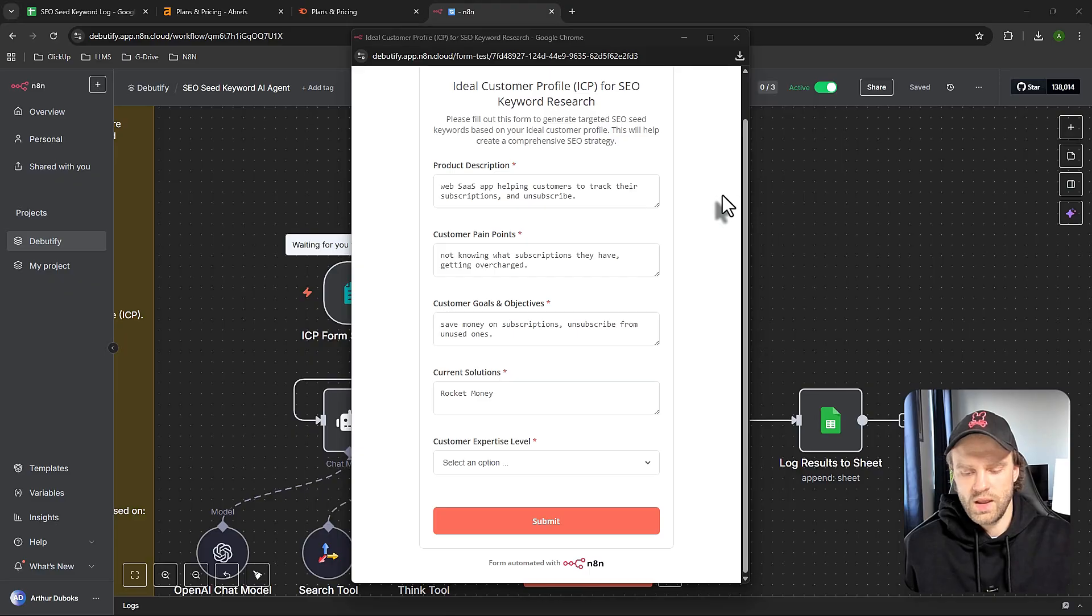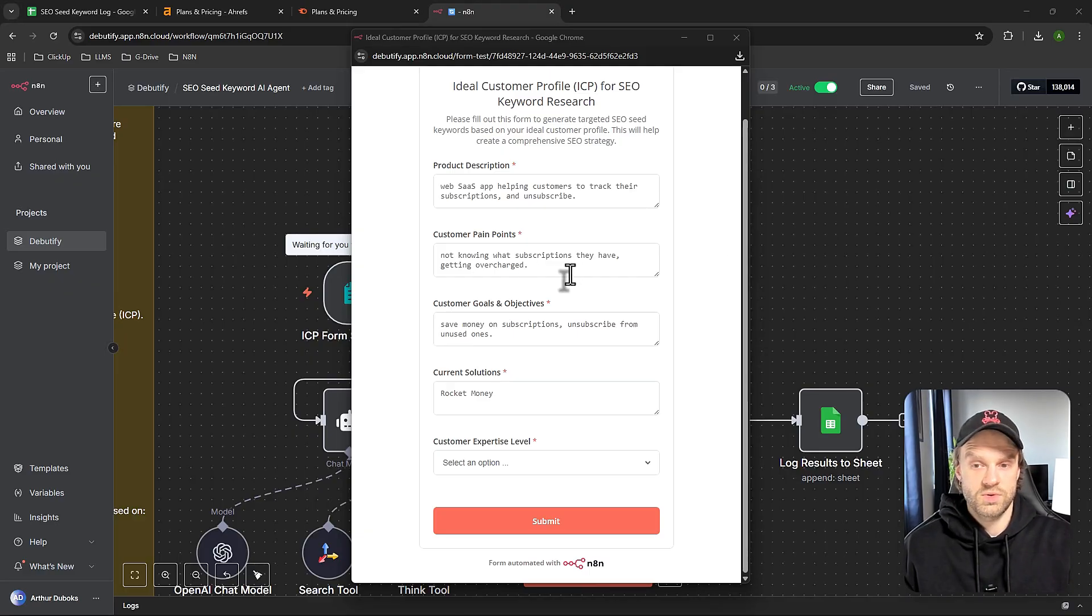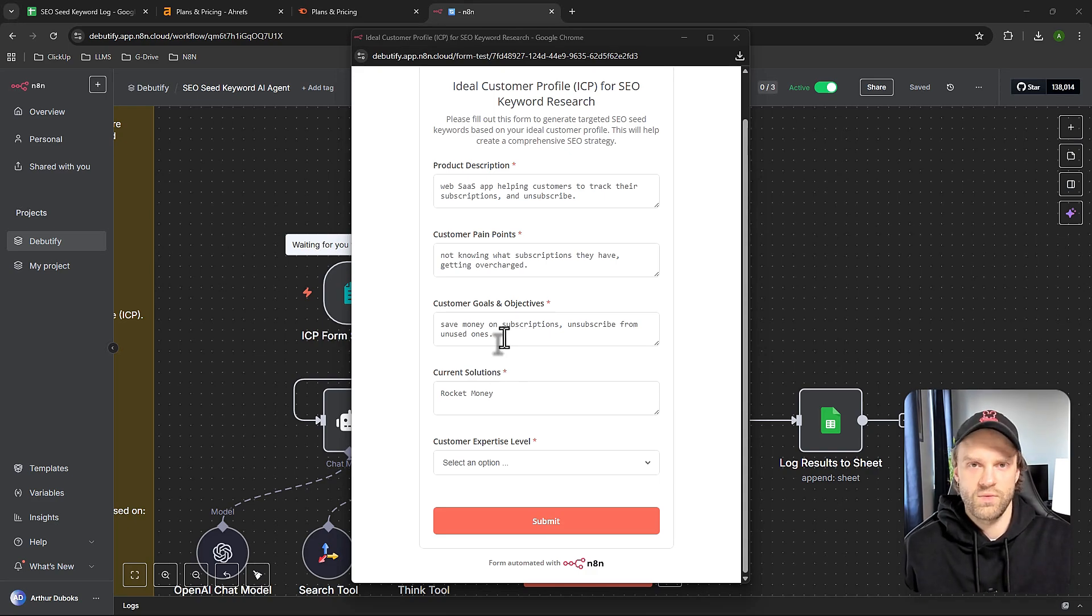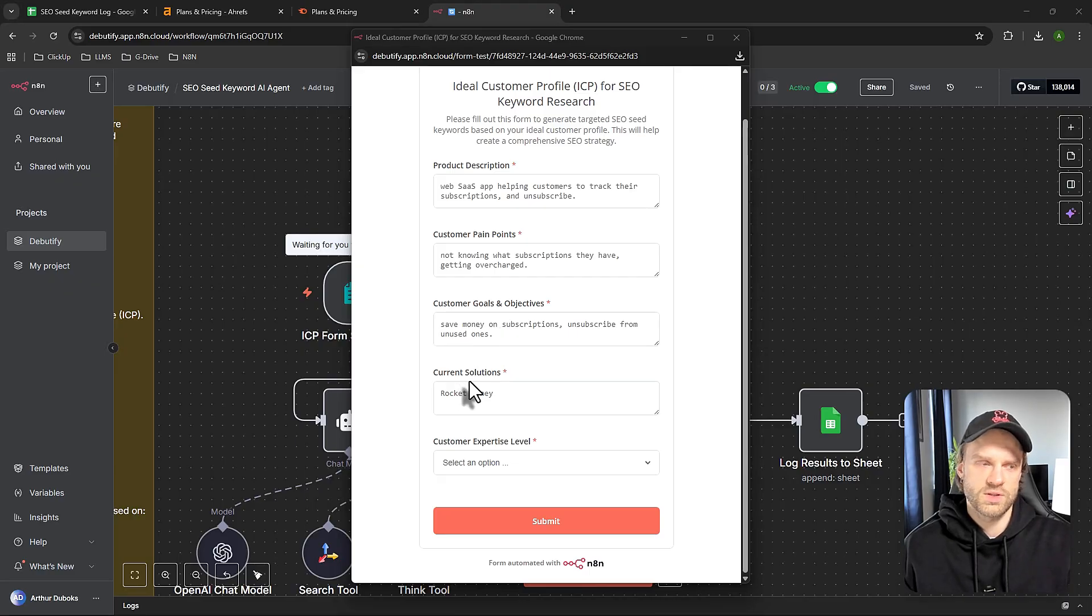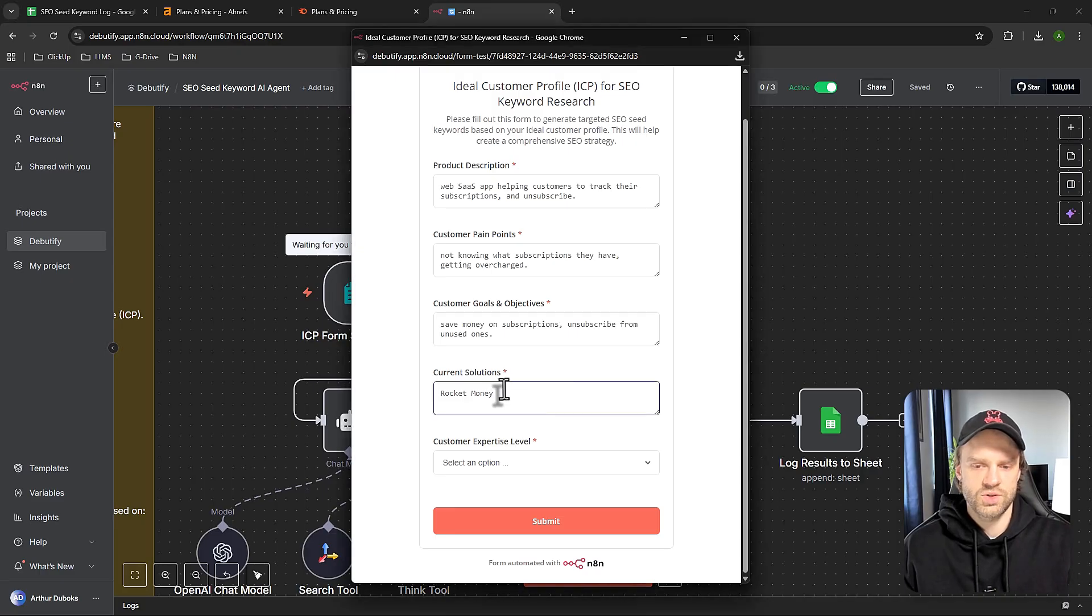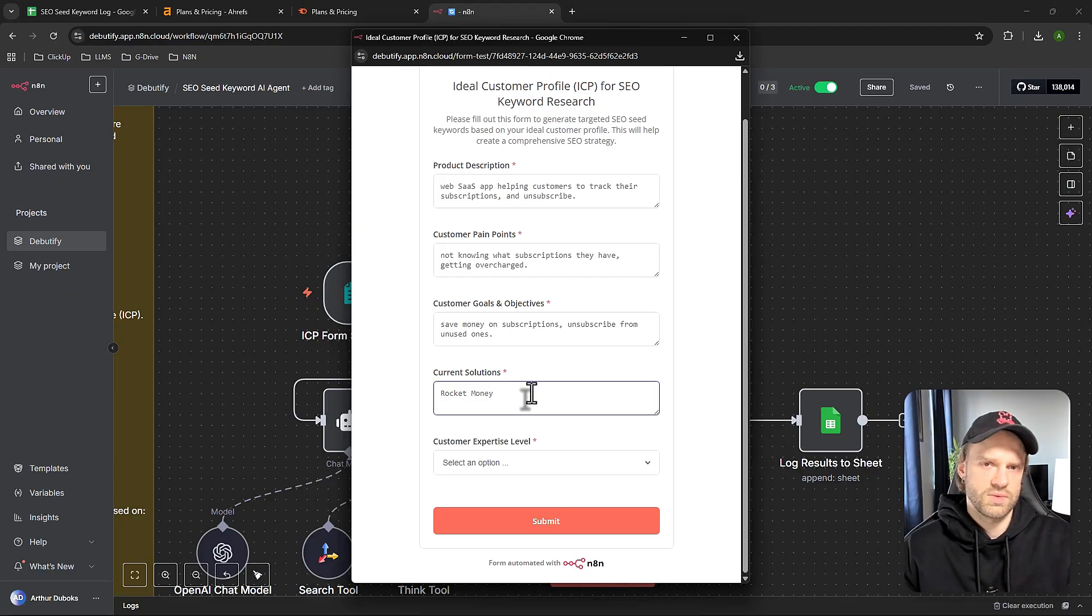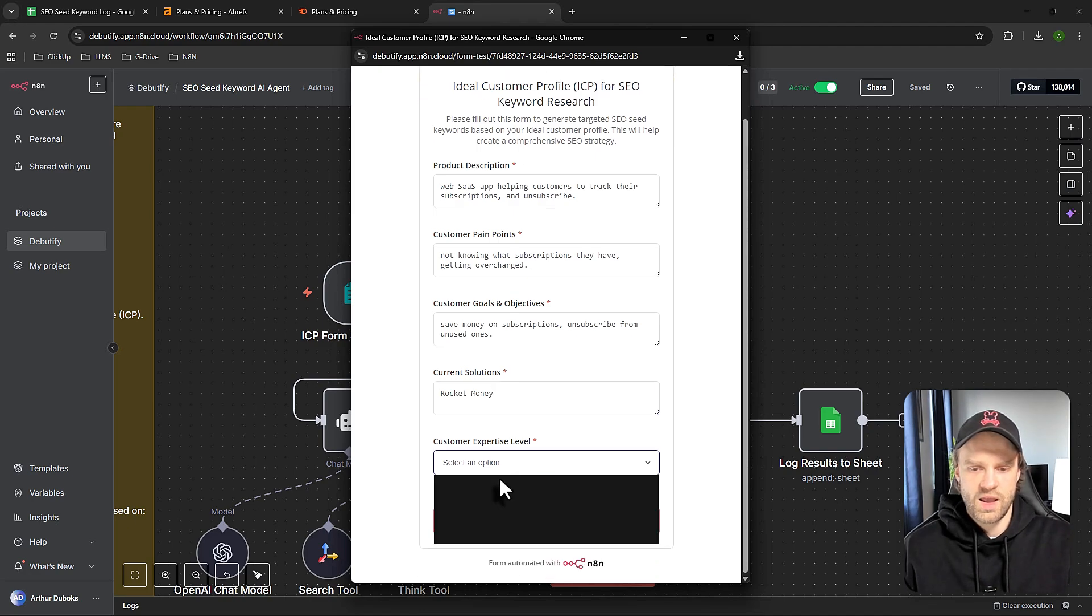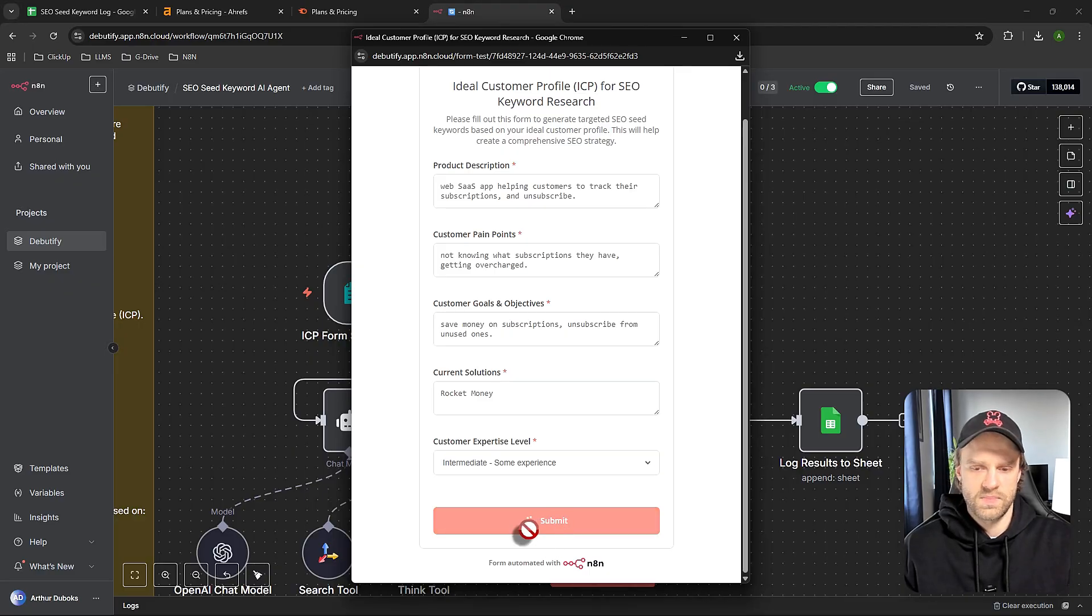Let's do it together. For example, imagine we have a micro SaaS application that helps users unsubscribe or track their subscriptions. We all know the pain - I probably have so many subscriptions I'm not even aware of. What are our pain points? Not knowing what subscriptions we have and getting overcharged. What's our goal? Save money on subscriptions and unsubscribe from the ones we're not using. Current solutions: Rocket Money, one of the biggest ones. The disadvantage is it requires connecting your banking account, which is not ideal and too much hassle. My experience level: intermediate - I've tried some applications. Let's submit that to N8N.